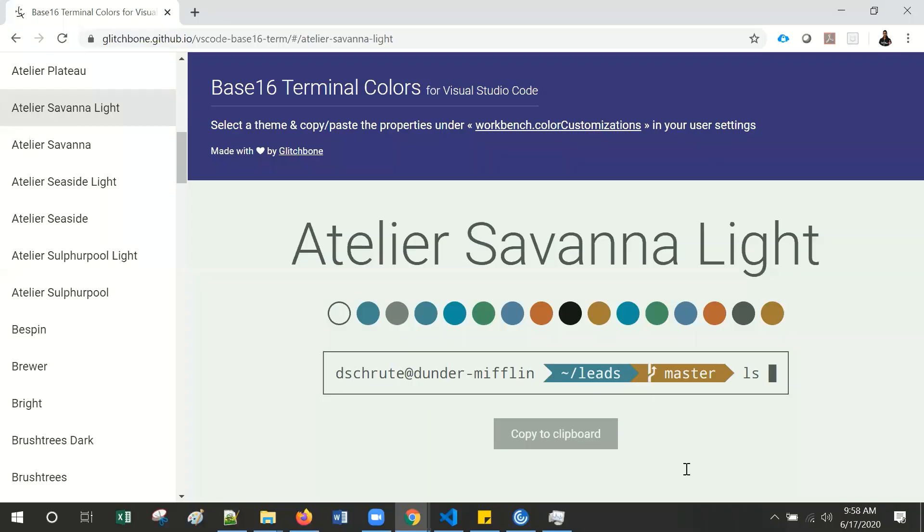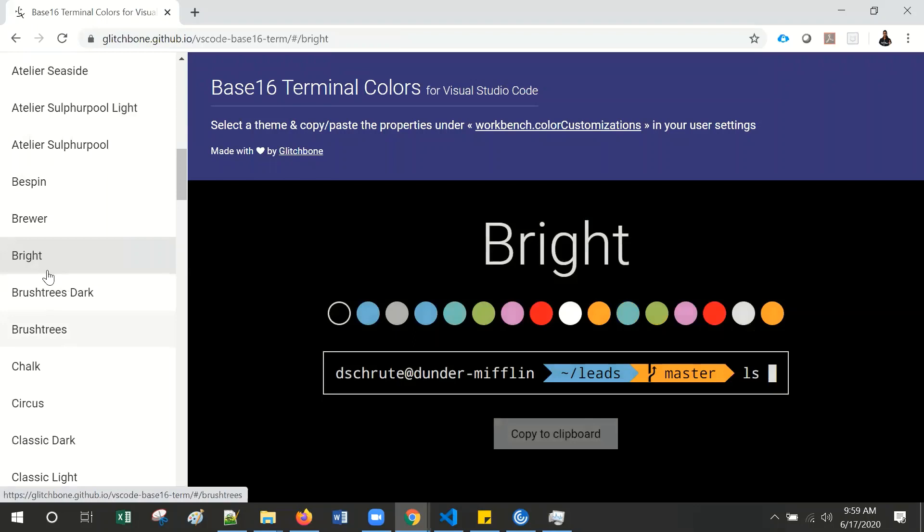Also, I noticed GitHub provides a lot of color themes for the terminal colors. So you can navigate the color themes, whatever you want.